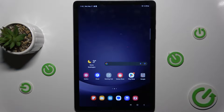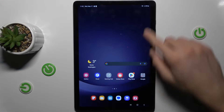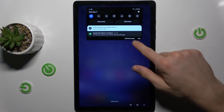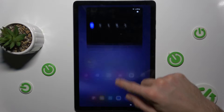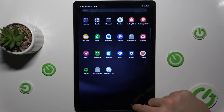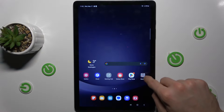Hi guys, today I have Samsung Galaxy Tab A9 Plus and I want to show you how to fix the problem when you have a connection with internet but you can't surf in it.